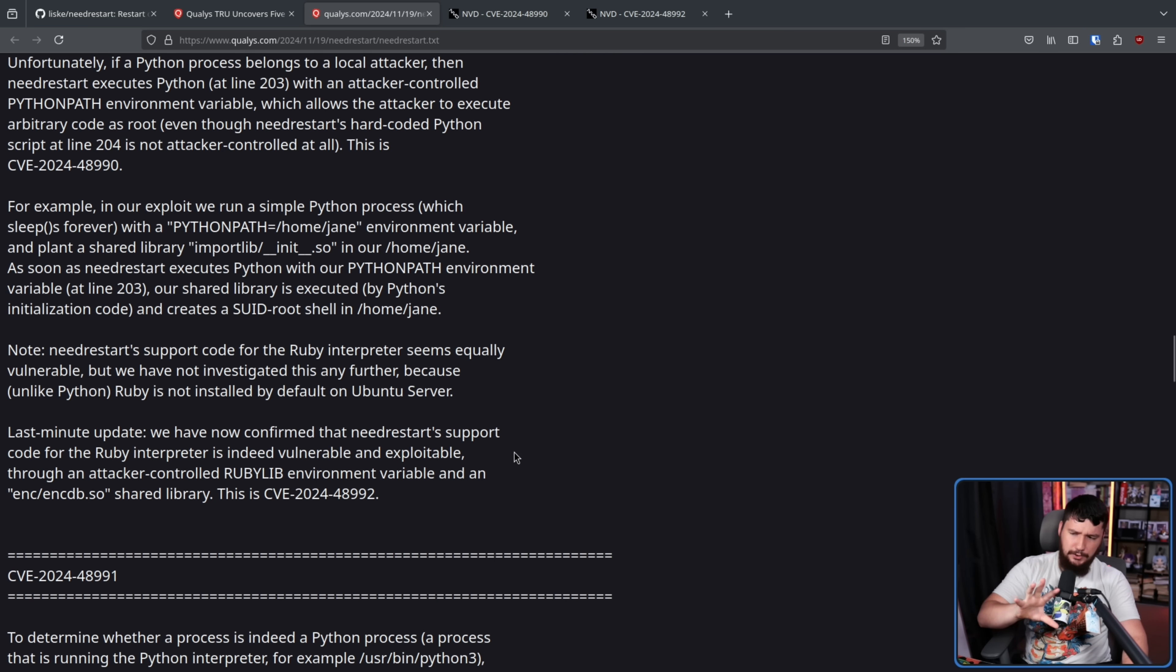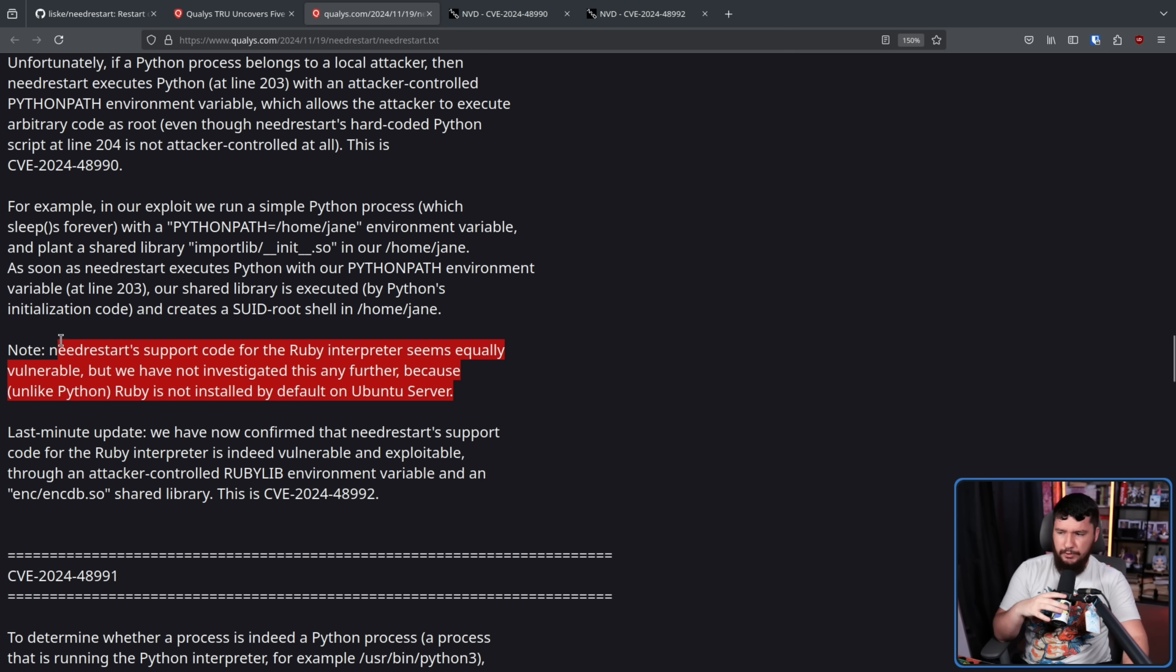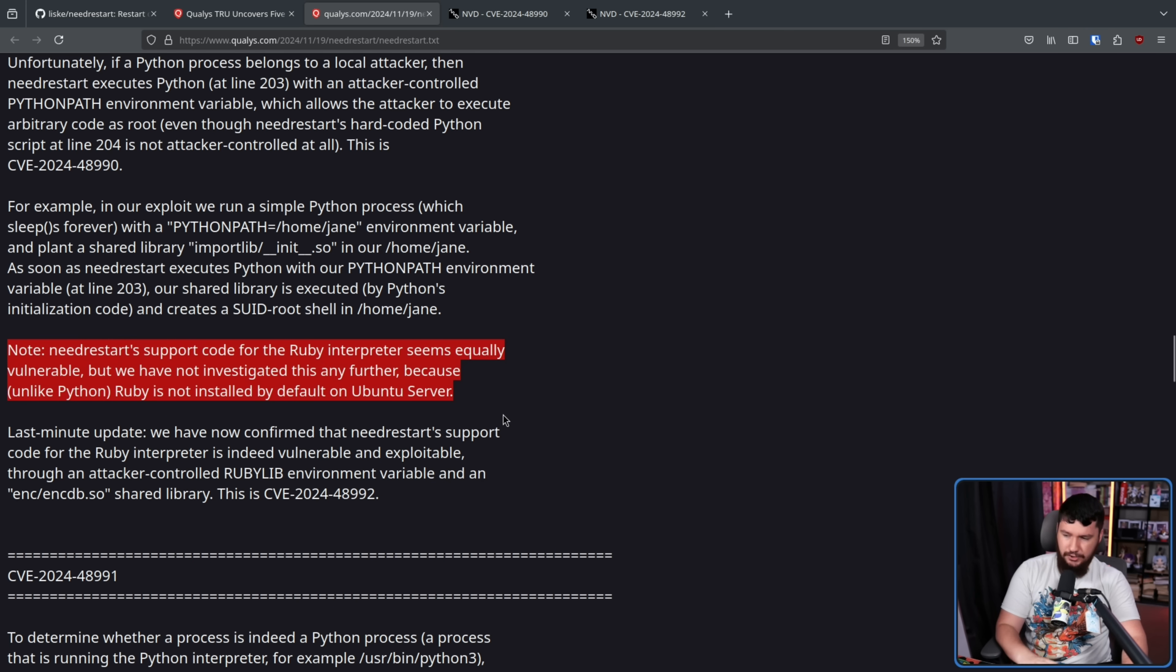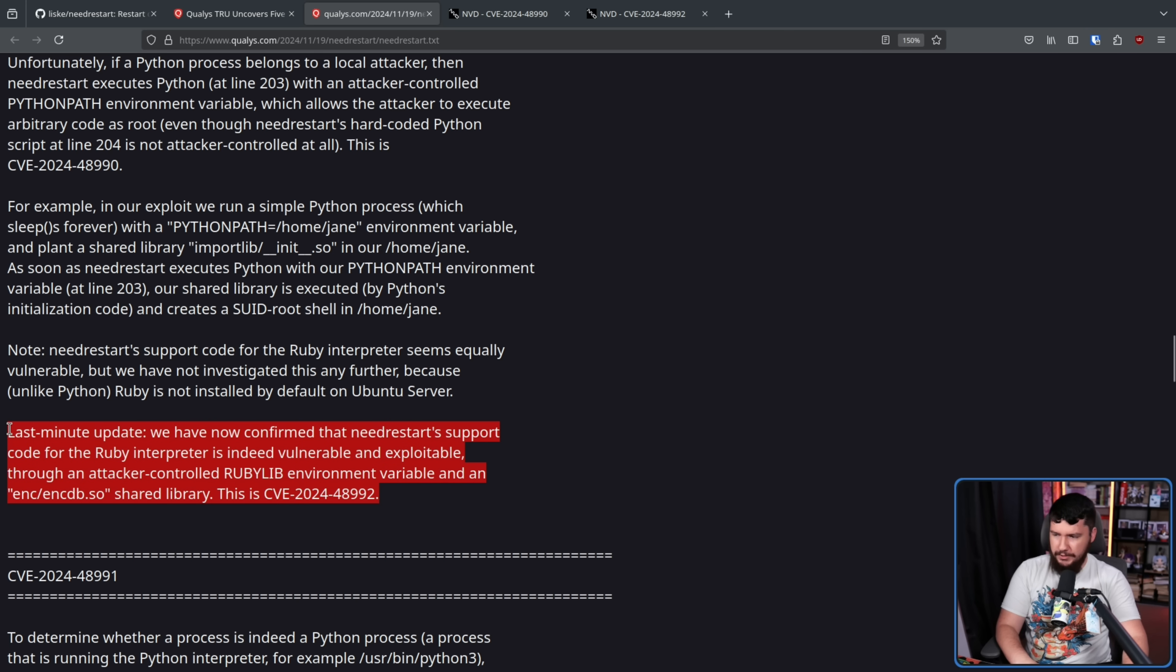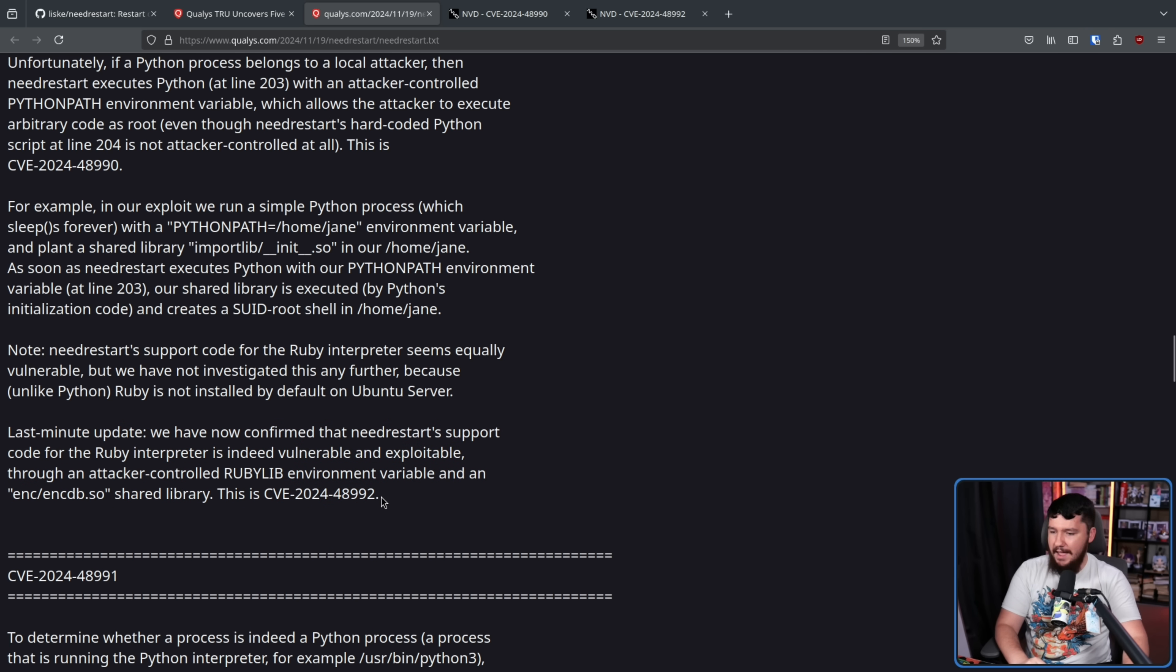Now initially they thought this could probably be done with Ruby as well, but they weren't entirely sure. Turns out with further testing, yes, it can be, and that is the separate CVE I talked about earlier.